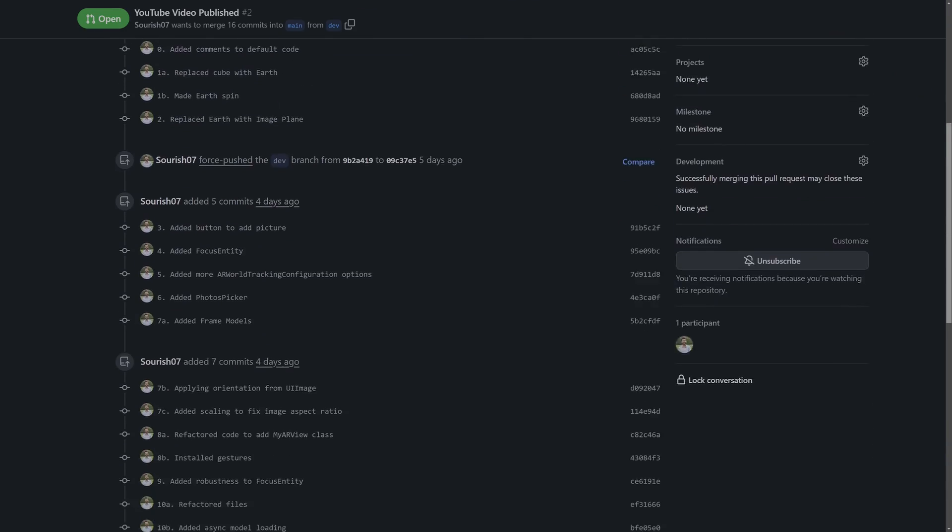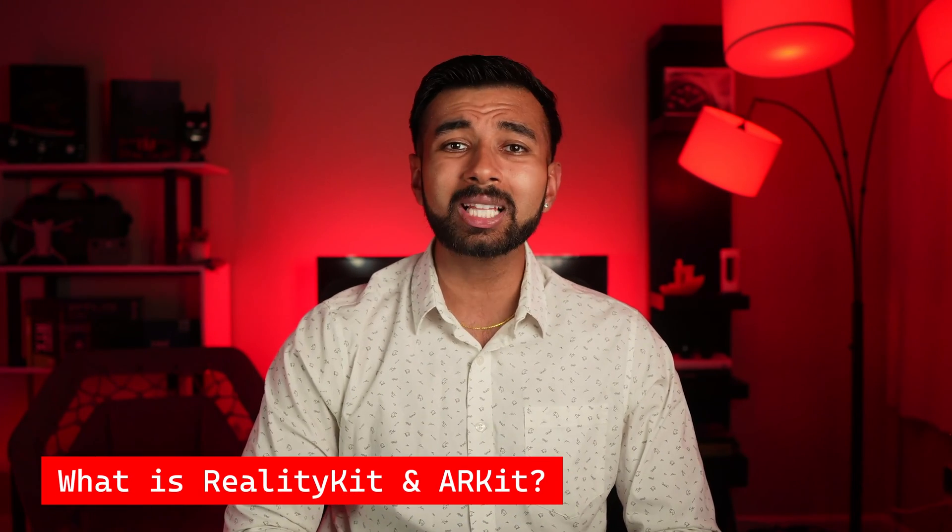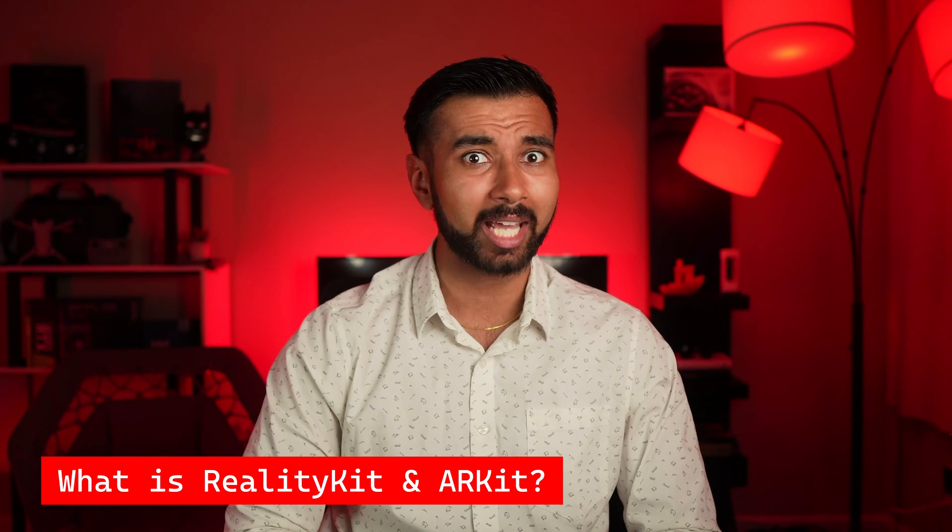By the way, I'll have all of the code from today and supplemental resources down in the description below if you're interested about some of the more technical details. Just a heads up, this will be a two-part series just to make the video slightly more digestible. First, I wanted to quickly discuss what is RealityKit and ARKit.